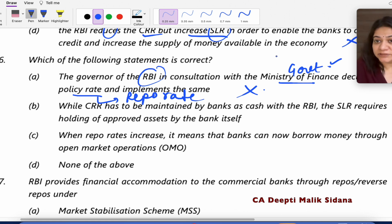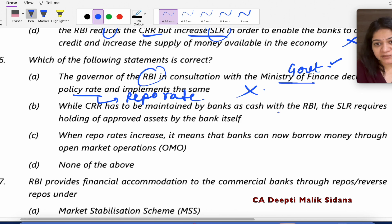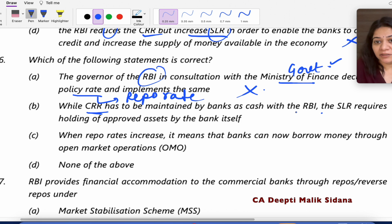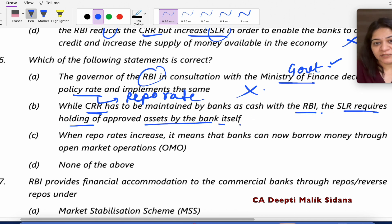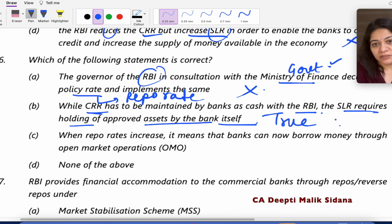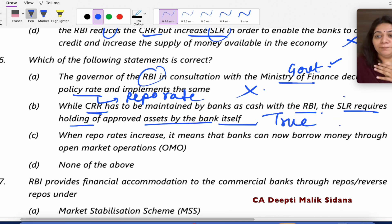Statement B: CRR has to be maintained by the bank as cash with RBI. This is absolutely true — CRR is kept with RBI. Statement C: SLR requires holding some assets by the bank itself. This is also true. So CRR is maintained with RBI and SLR is kept by the bank itself as liquid assets.